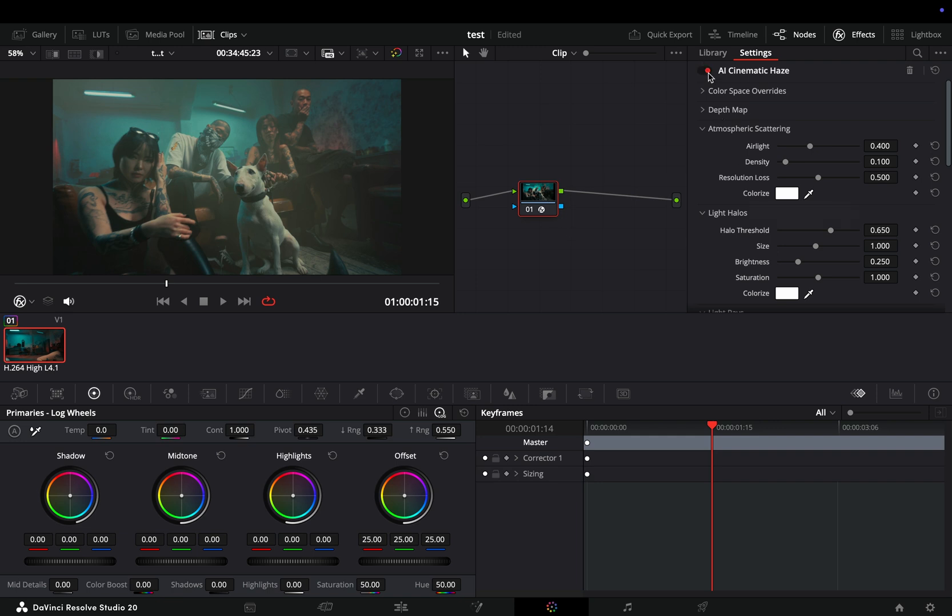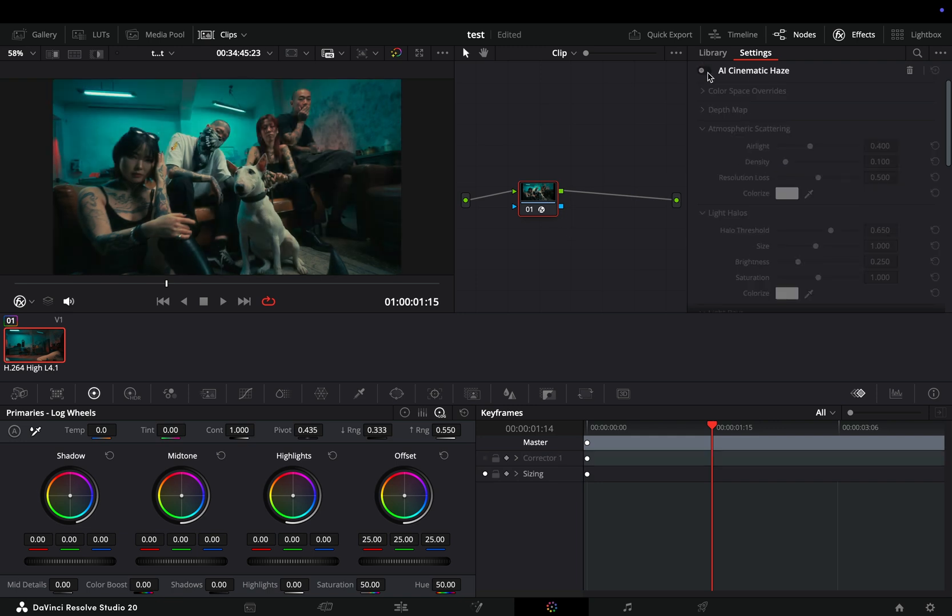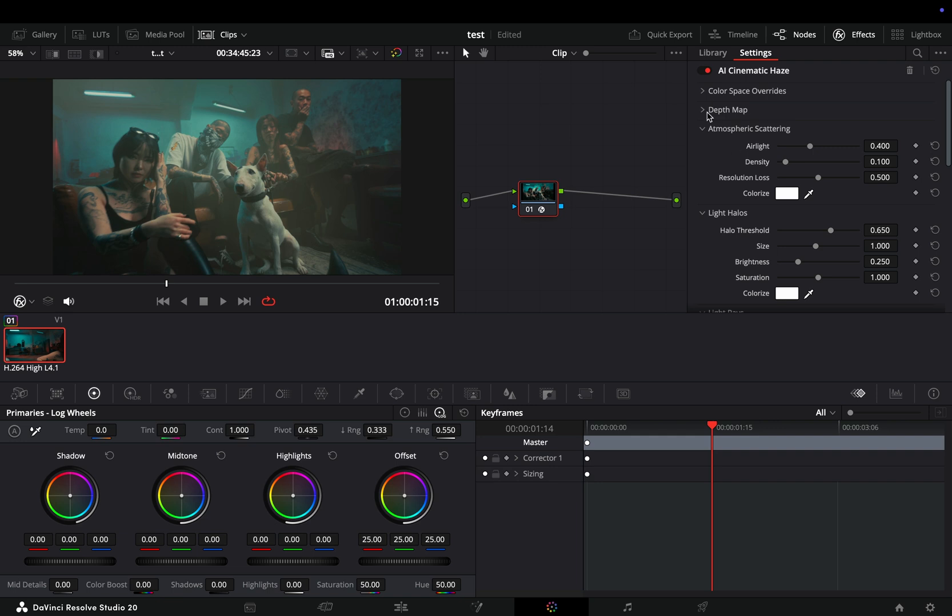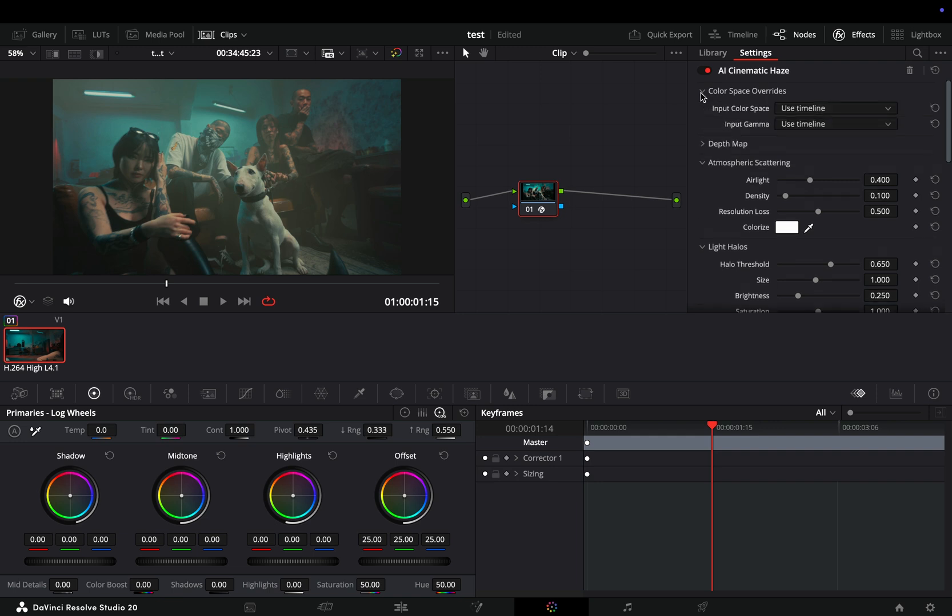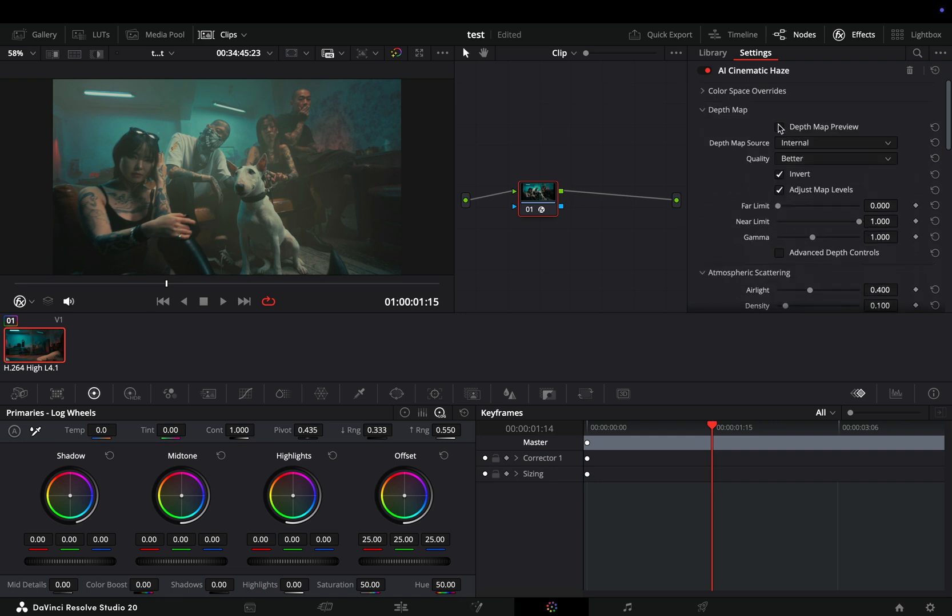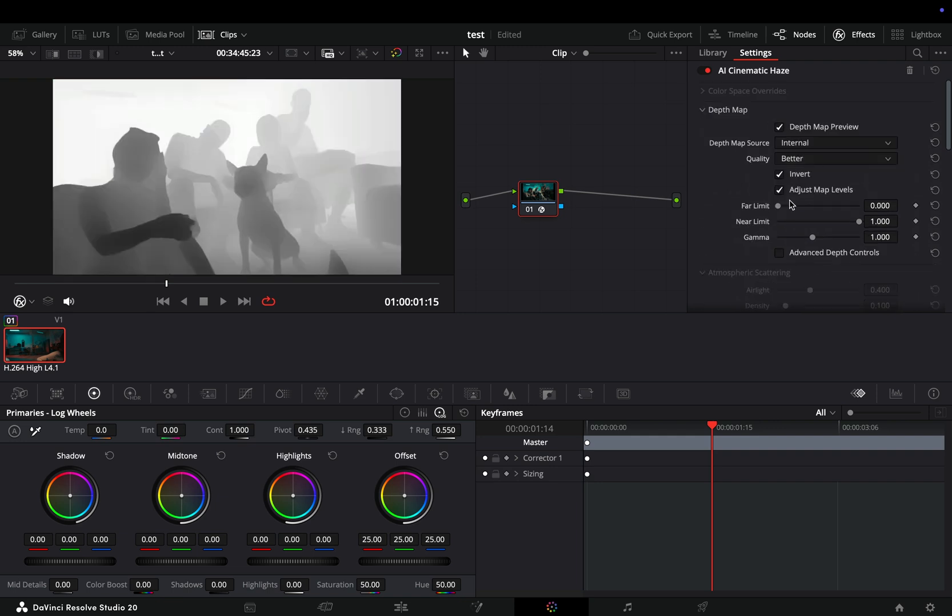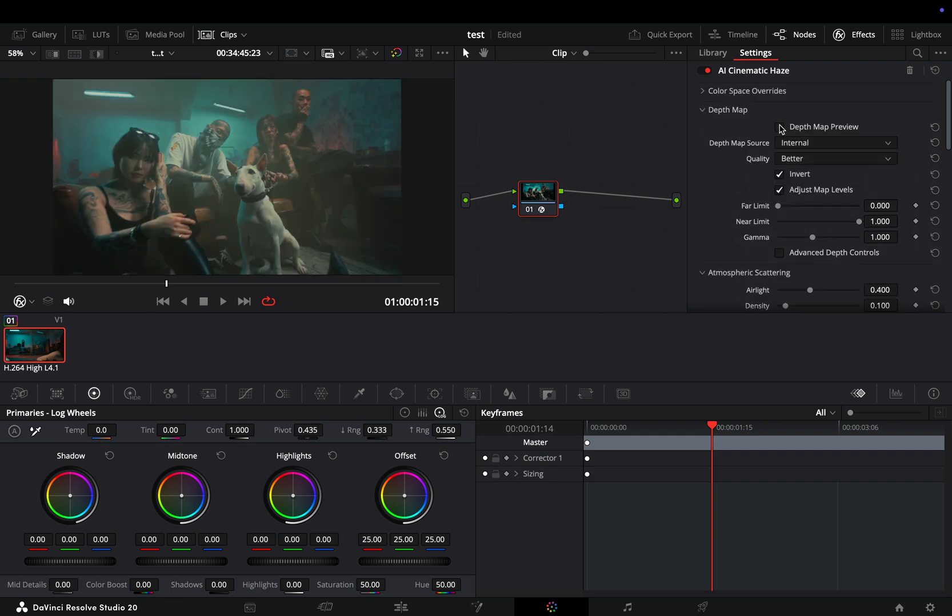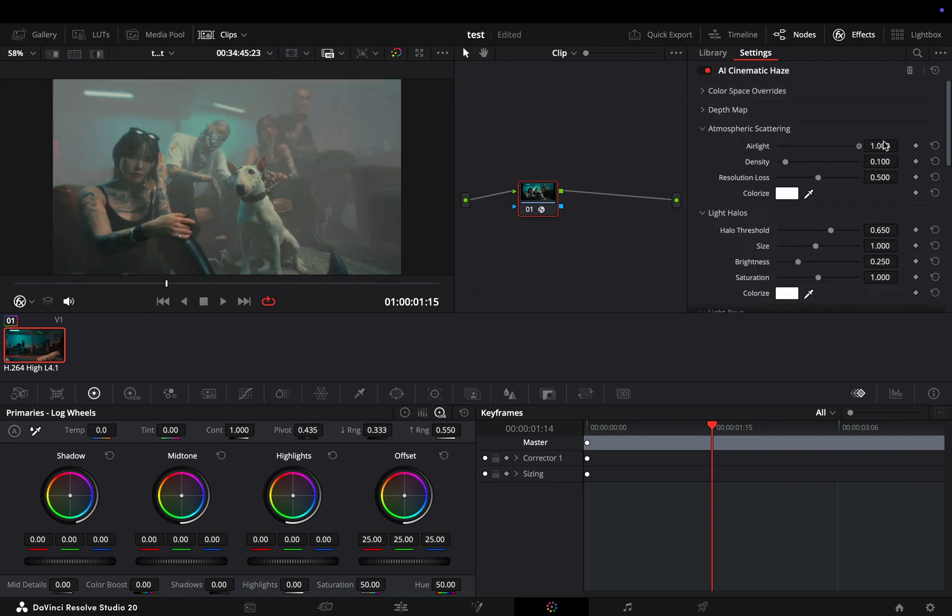Instead of jumping between multiple nodes, you have the color space transform where you choose your camera color space and gamma if needed. Then you have the depth map with every control you need, and next you have the haze controls.